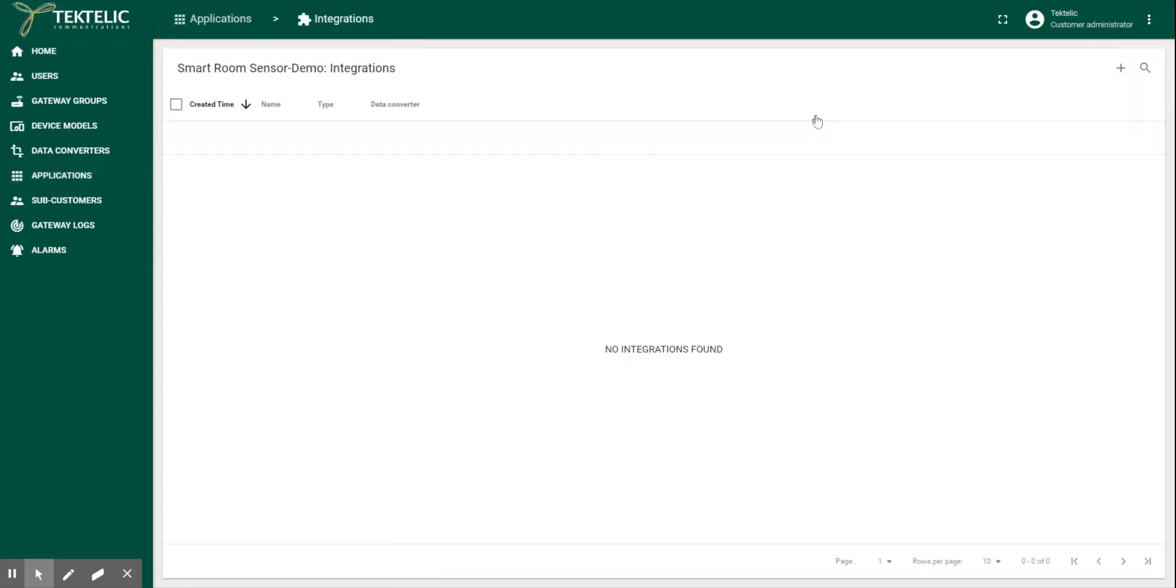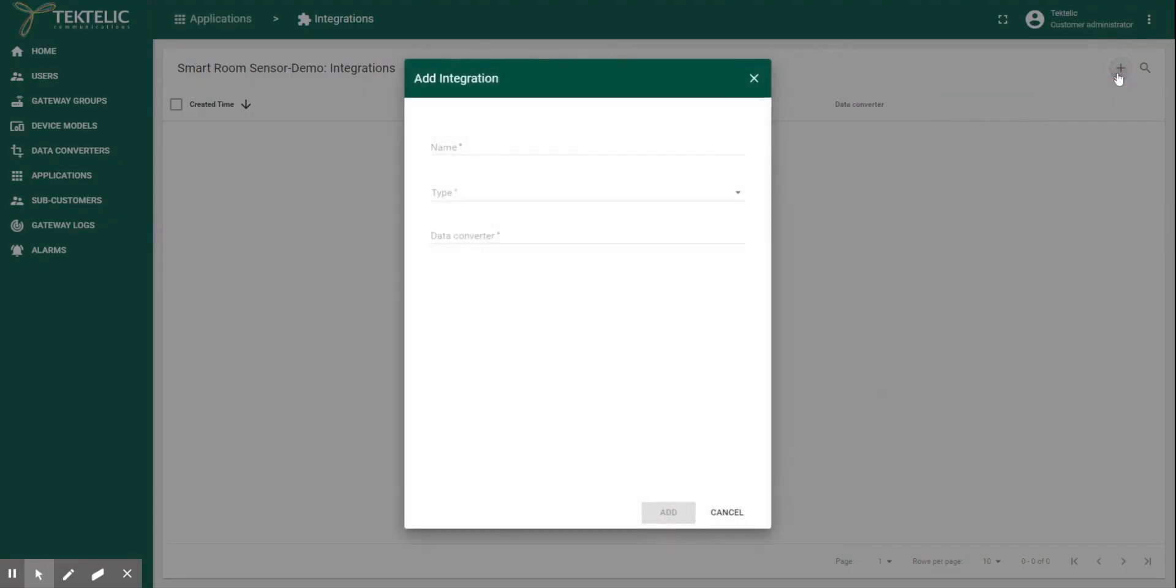Click on plus icon to add an integration here on network server which will again bring up a form. Add the details like name of the integration.